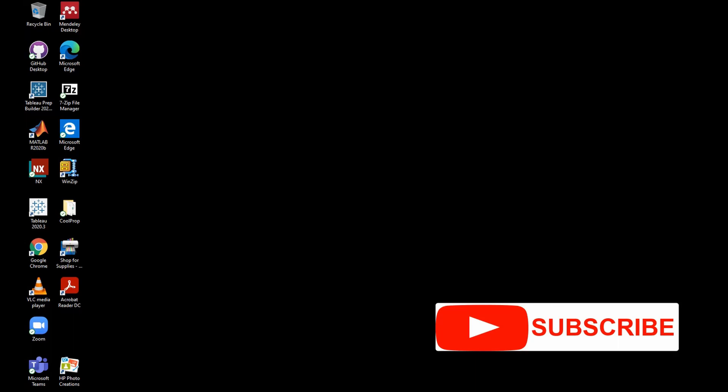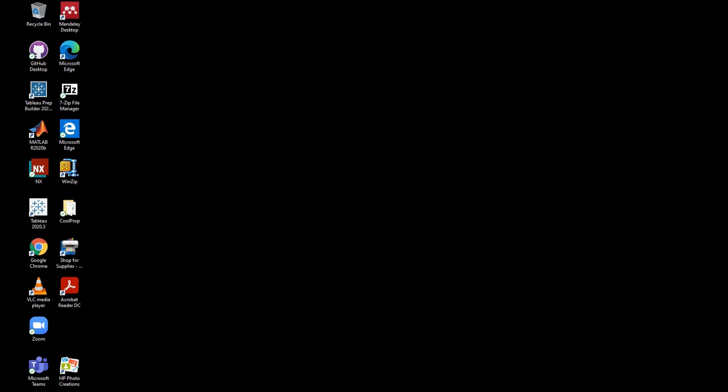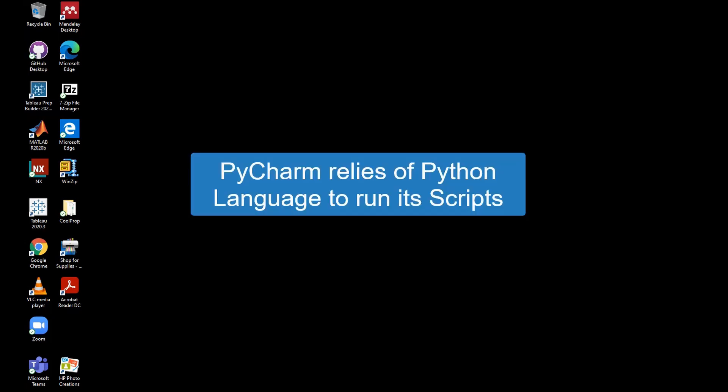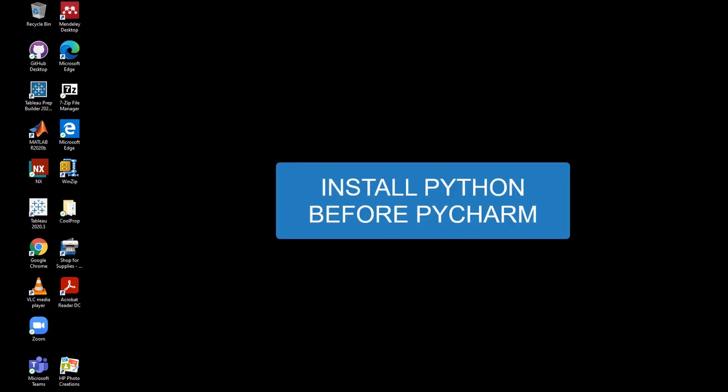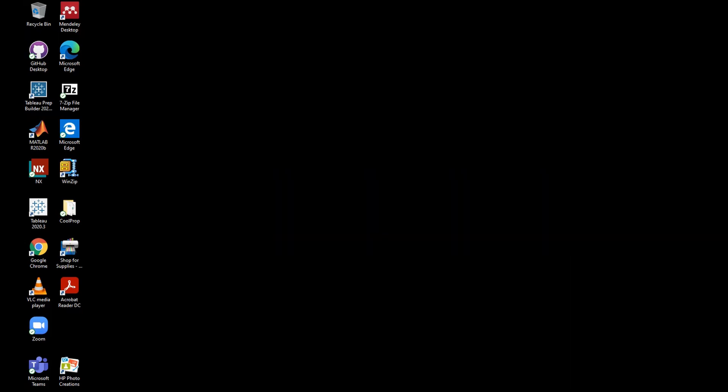I have tried some of these IDEs. In my opinion, I seem to prefer PyCharm because of the flexibility it offers in terms of Python development. One thing to note here: since PyCharm IDE relies on Python language to run a script, it is essential that you have any version of Python installed on your computer before installing PyCharm and running your first program.